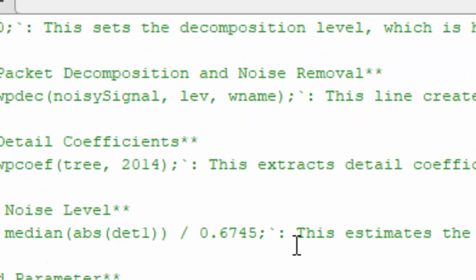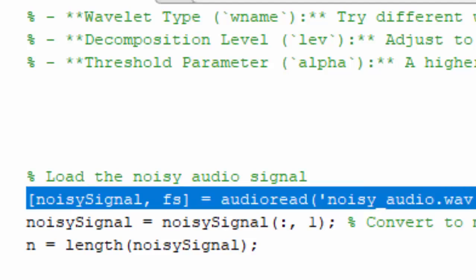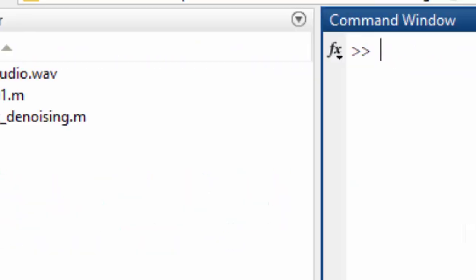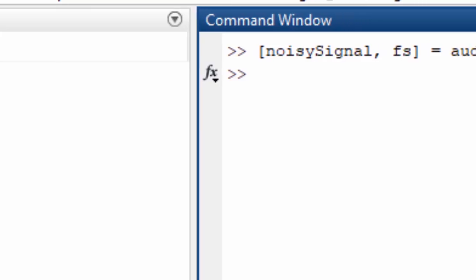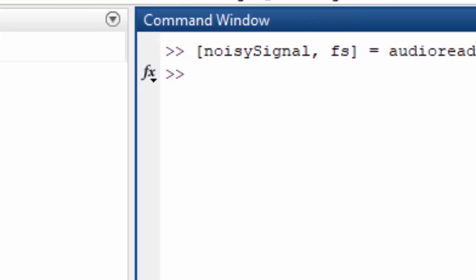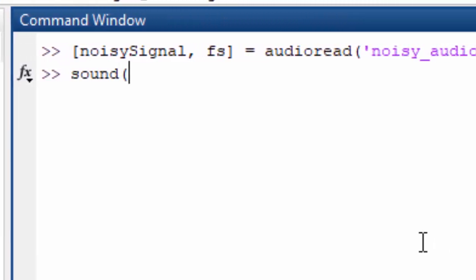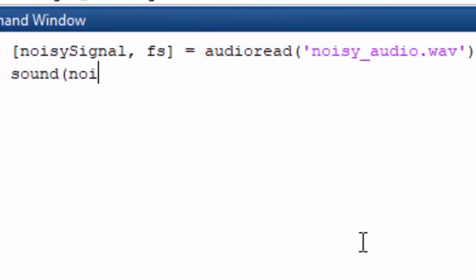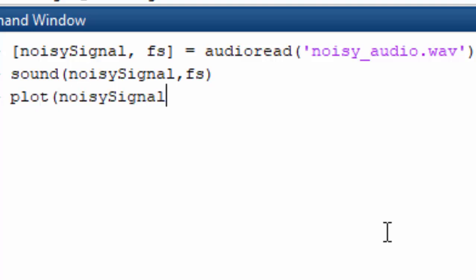Here we have a noisy audio. We can load this audio using a simple audio read function. Now we have a noisy signal. We can sound this noisy signal. And if we just try to plot it,